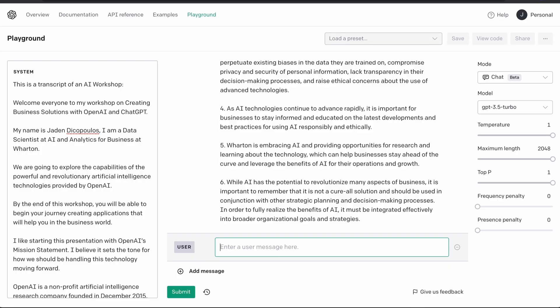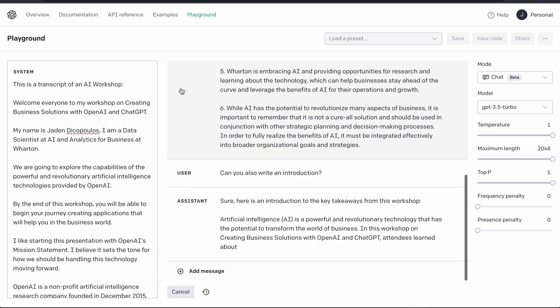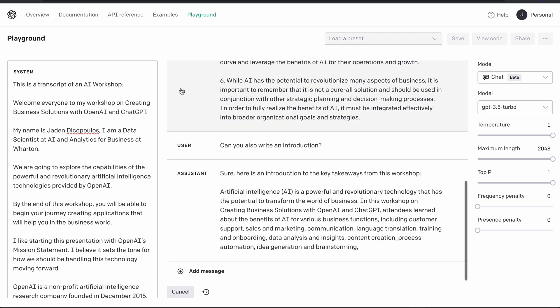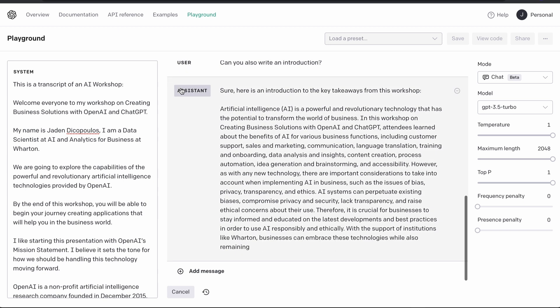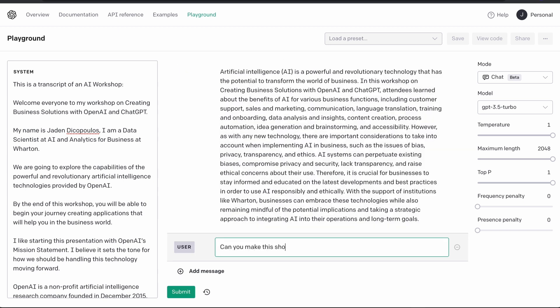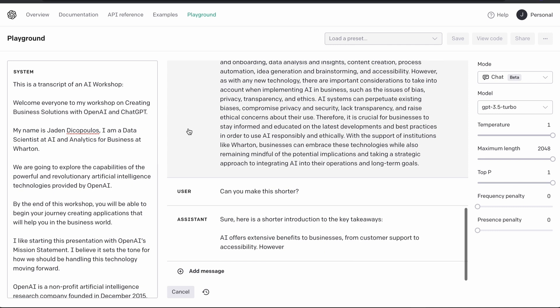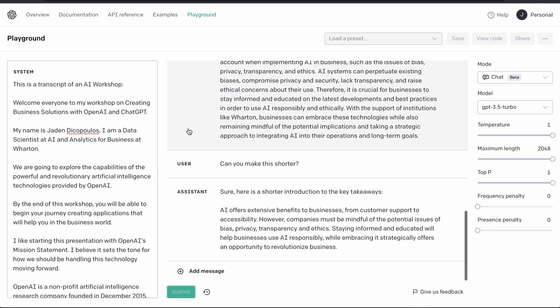Absolutely. So can you also write an introduction — and there you go. It looks pretty close to the content of my slides as well. All right, that's a giant paragraph. Can you make this shorter? Sure, here's a shorter version. Way shorter.